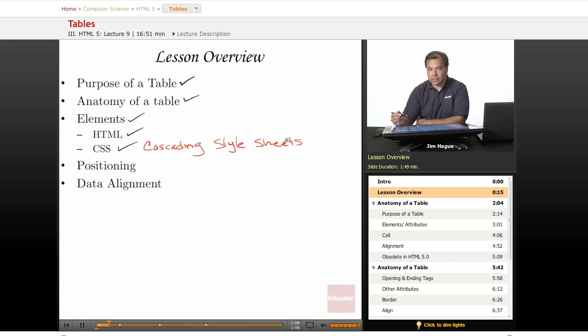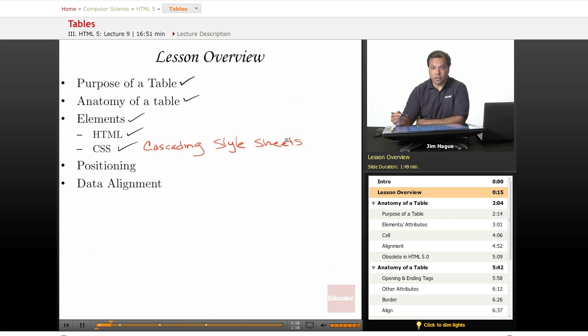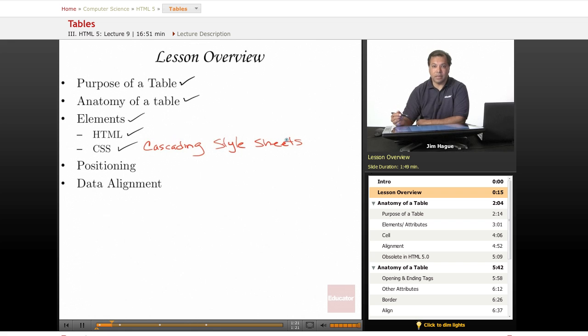Whereas in HTML 4.0 if you wanted to indent an element like a paragraph or an image, pretty much you're reliant on whatever the browser decides on indenting. So usually about maybe five to ten pixels.